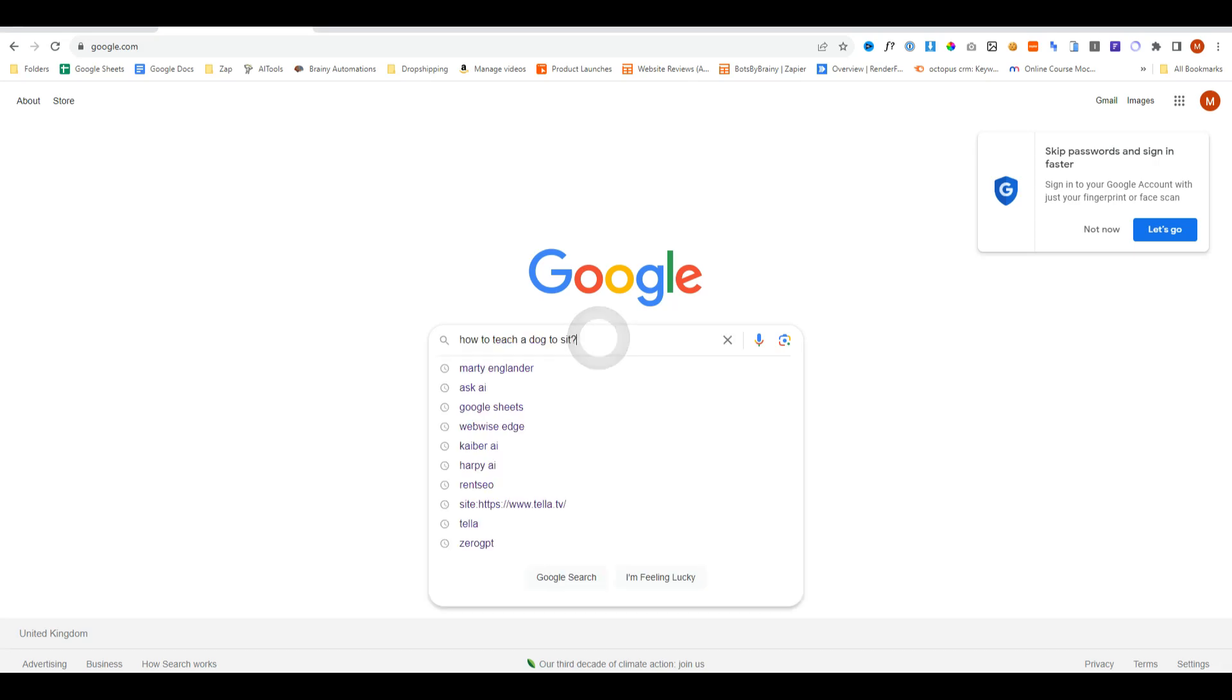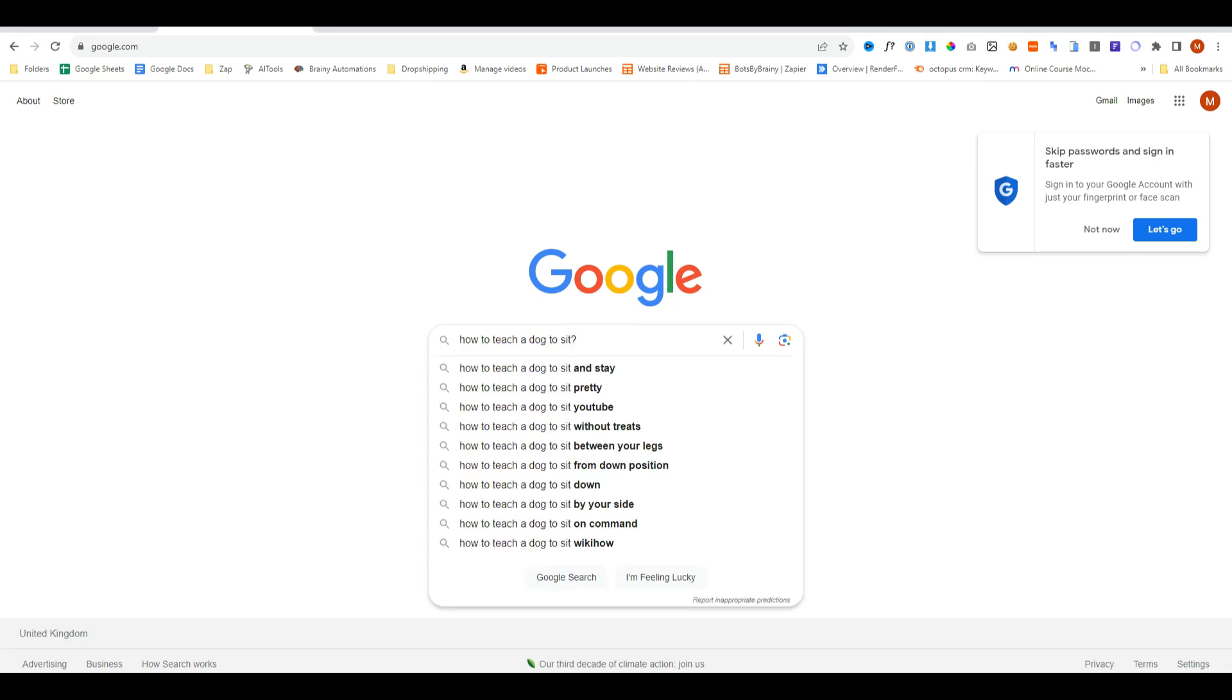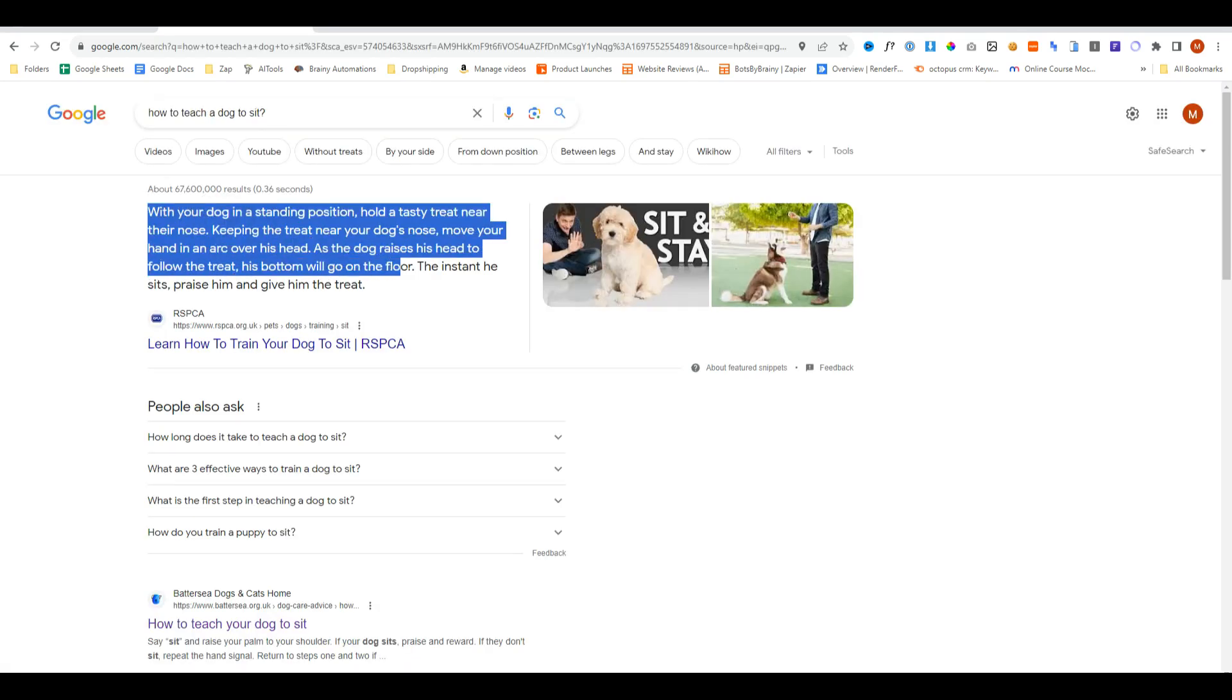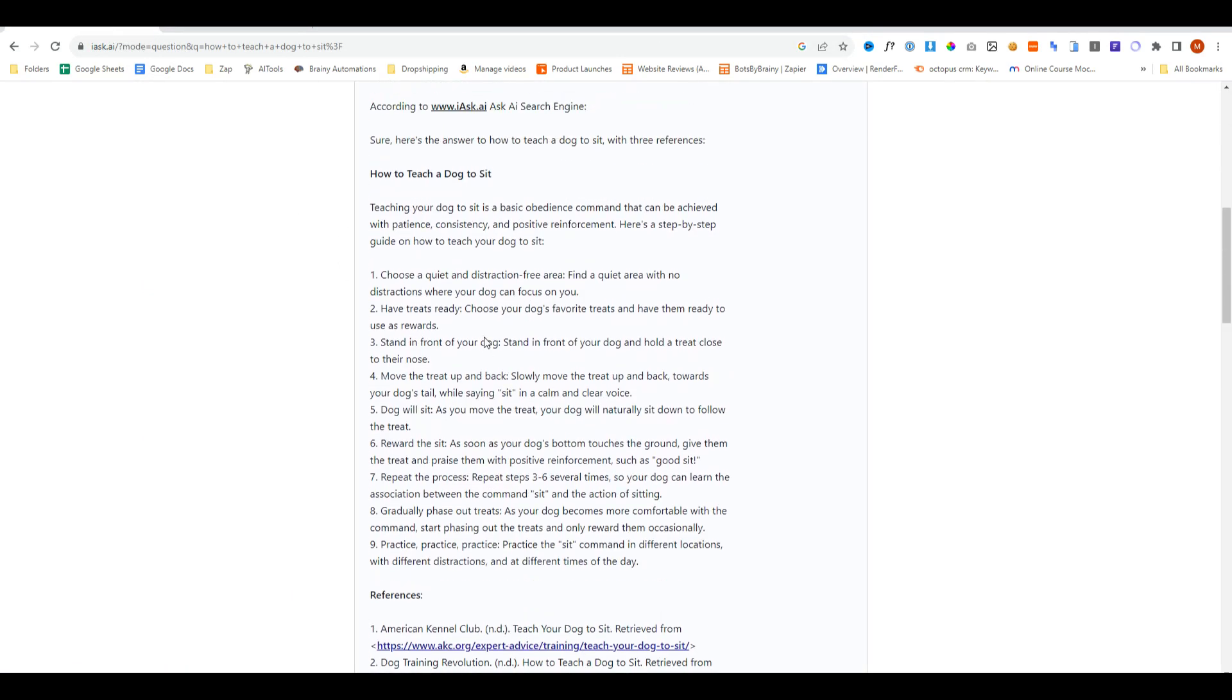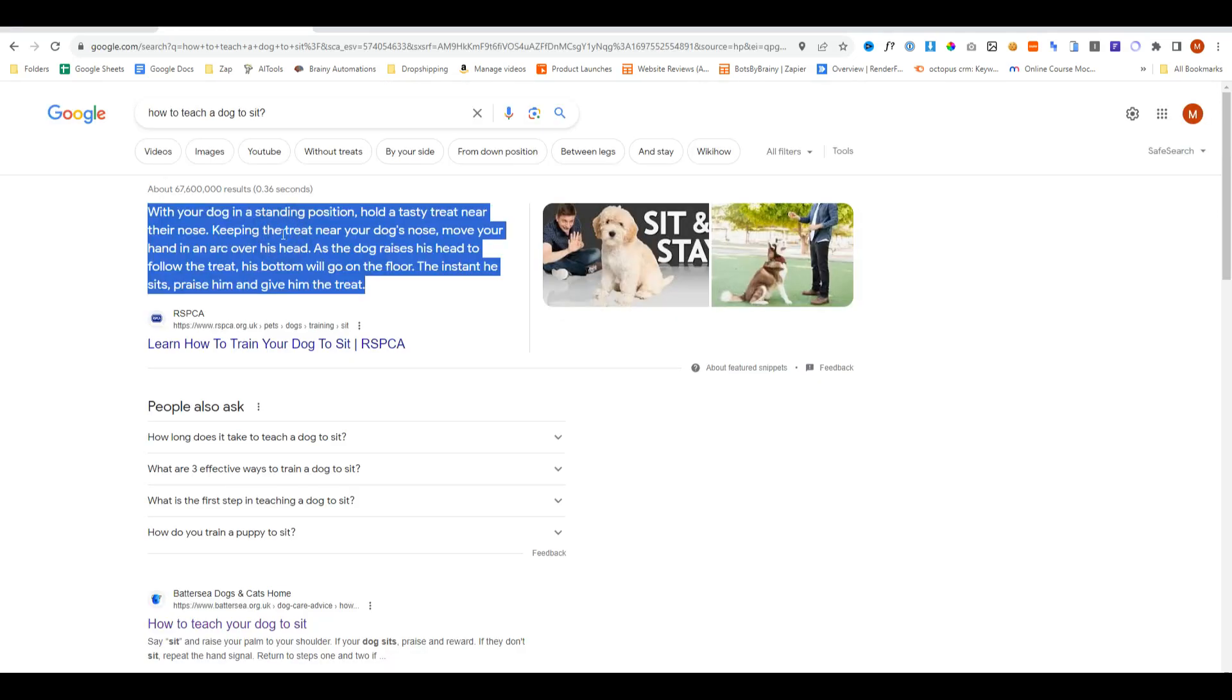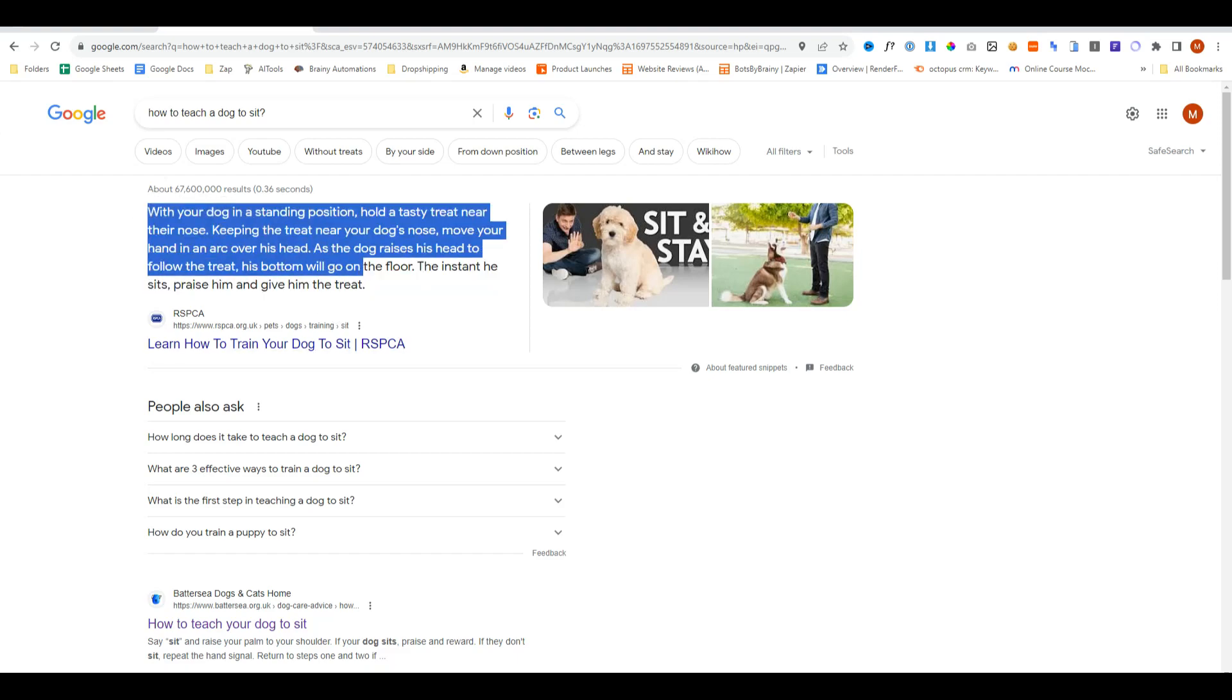Inside Google we're going to ask it the same question, and Google's giving us a clear snippet of information which, whilst it's not step by step like what Ask AI has shown us, this is actually a lot more focused and direct response. What it's actually done is gone into the top performing website and found the actual answer to the question.